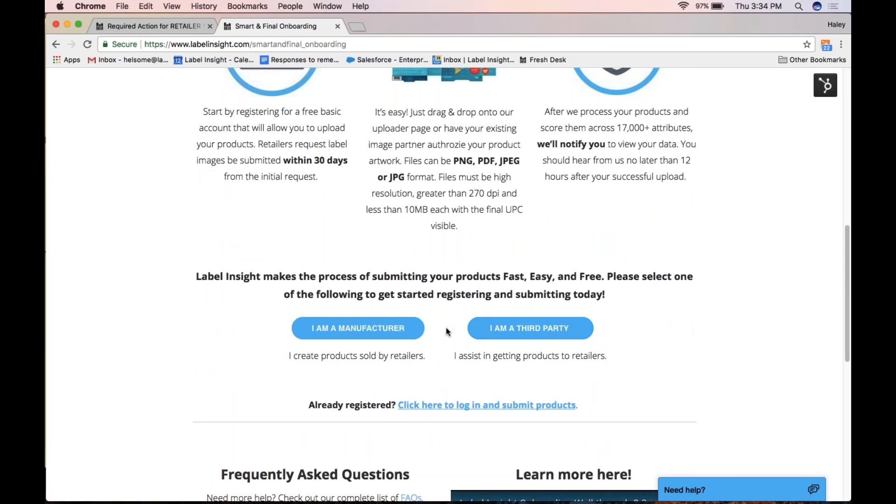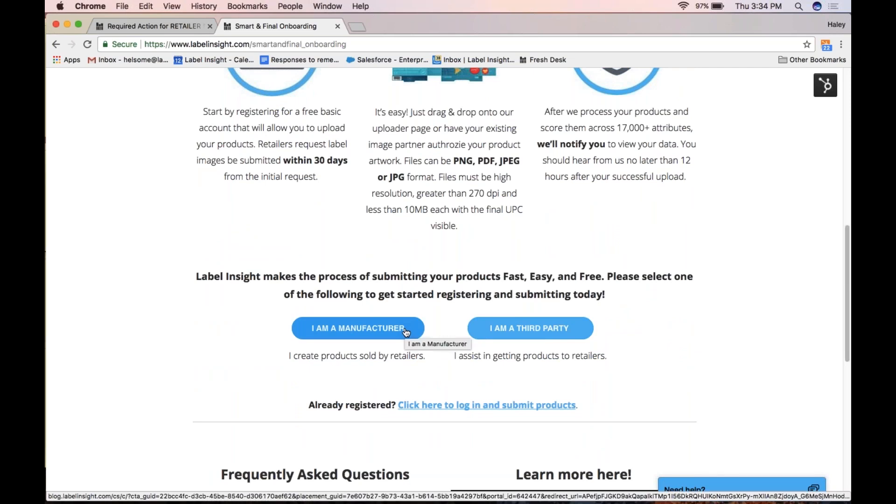If you're a manufacturer, select that option and you will be taken to your registration page.